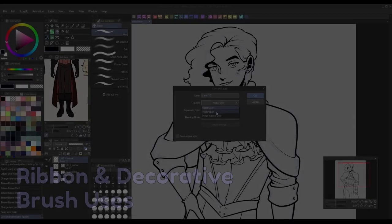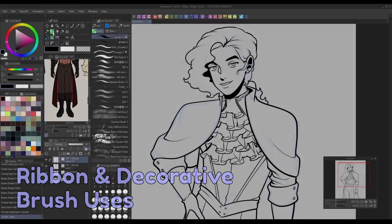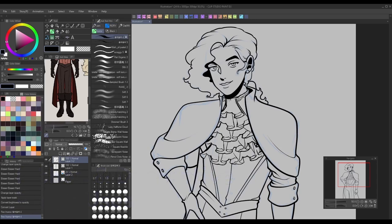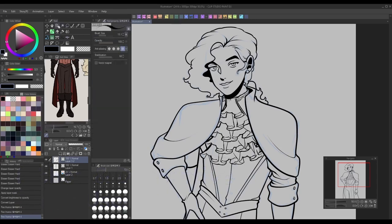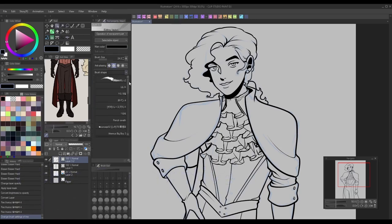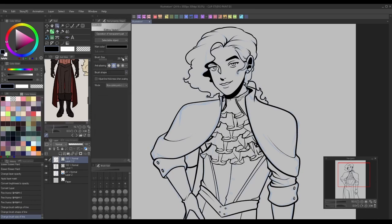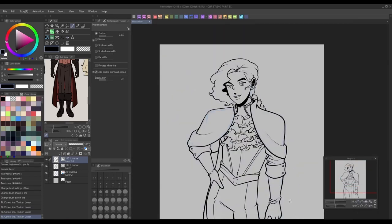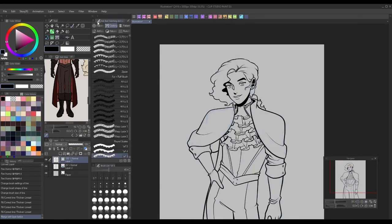Now that we know how to make our own ribbon brushes, what are some ways we can use them for webcomics? Like I mentioned in part one, one of the most common uses is for drawing detailed character design elements like lace, ruffles, and jewelry. Adding in these details to your work will make it look more impressive without forcing you to spend hours drawing anything tedious.